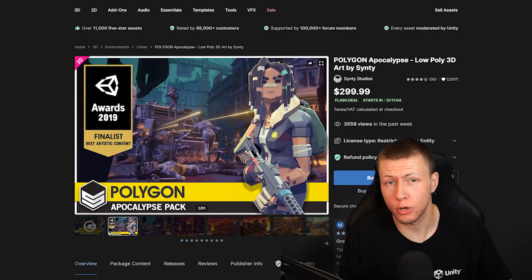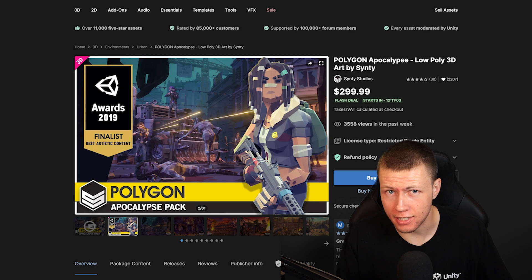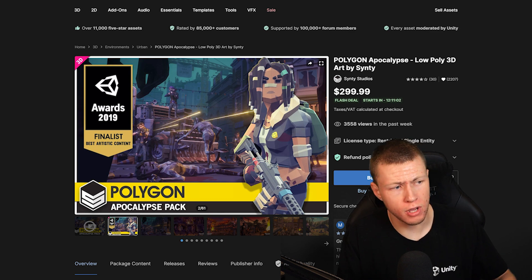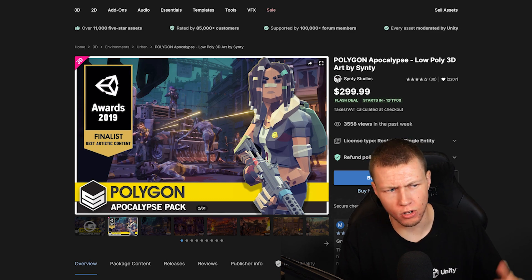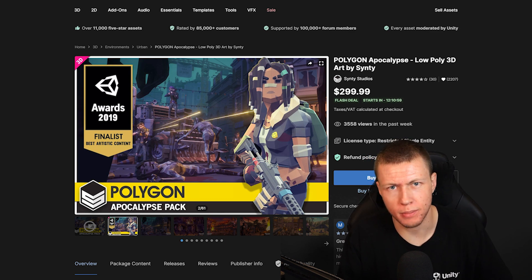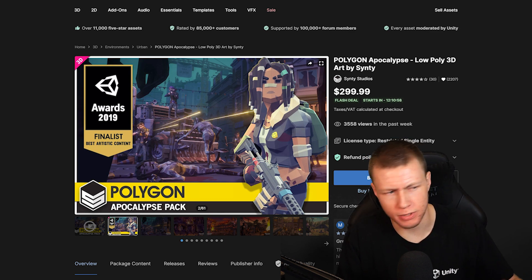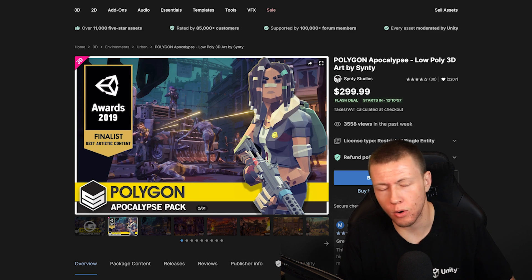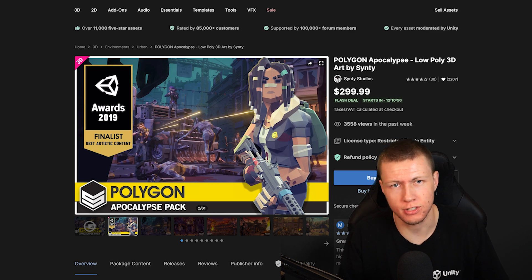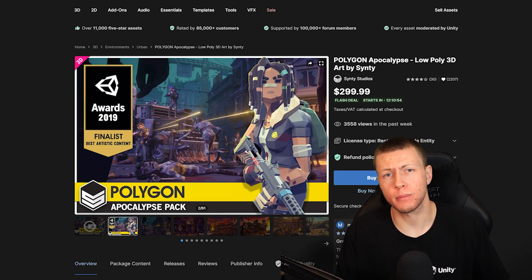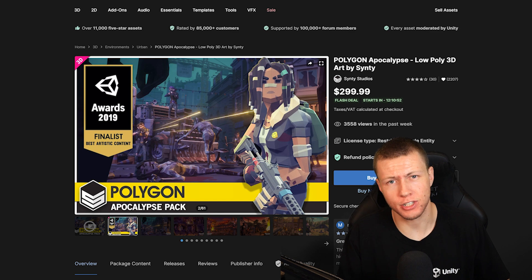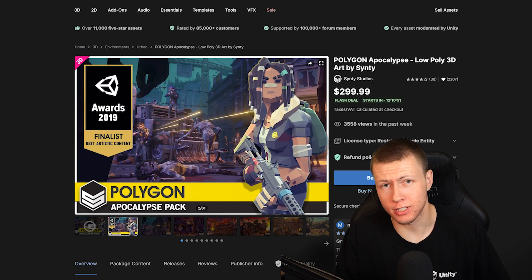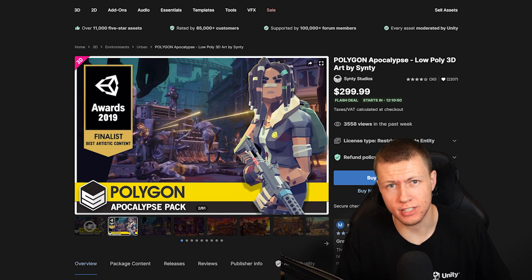That being said, while there are no DOTS specific assets part of the sale, many of the things featured in the sale are compatible with DOTS just because they're art assets or things along those lines. Now, I want to start by talking about some of the Flash deals because I think the Flash deals are some of the most exciting parts of the sale.